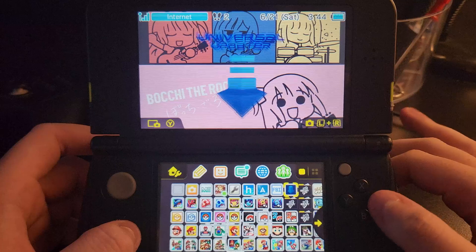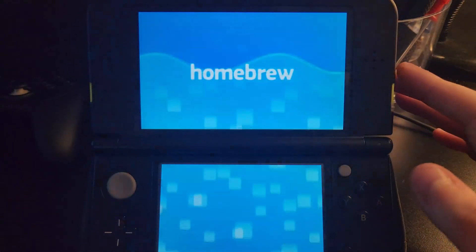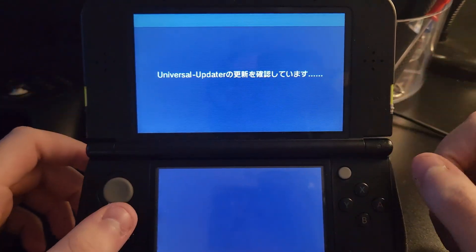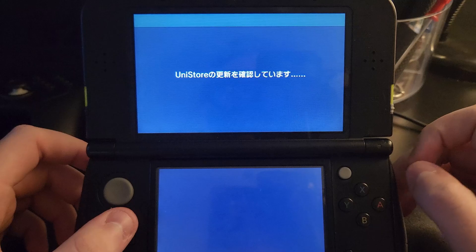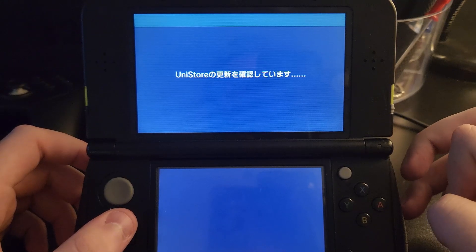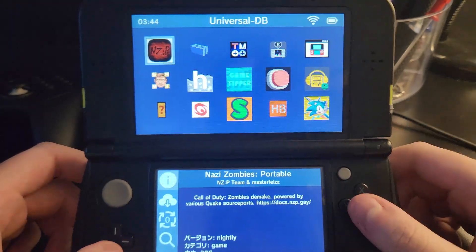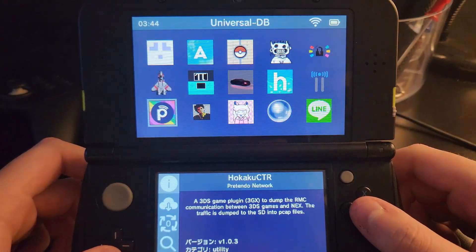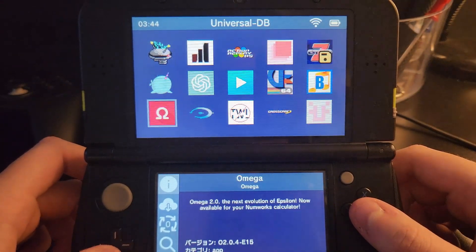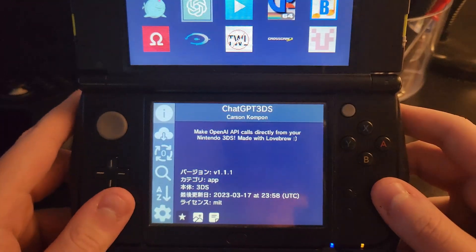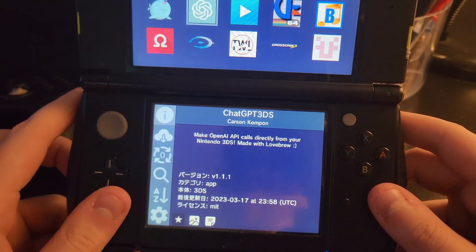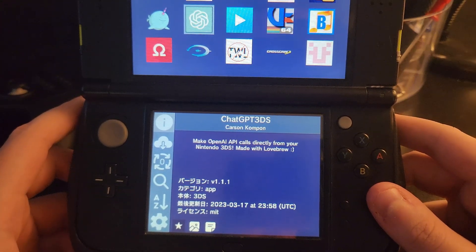The first thing we need to do is go to Universal Updater and download the ChatGPT app. Scroll down and you will see ChatGPT 3DS — make an OpenAI API calls directly from your Nintendo 3DS, made with Lovebrew.